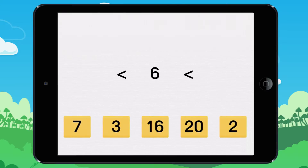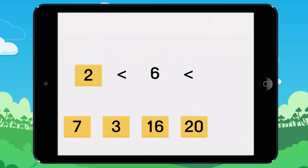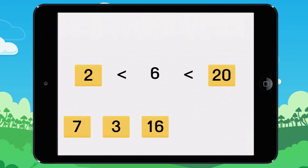Deciding what numbers are greater than and less than a number means finding a smaller number — here, 2 for example — and a bigger number. For example, 20 is greater than 6. So 2 and 20are the numbers that come before and after 6.